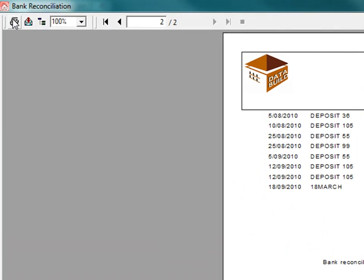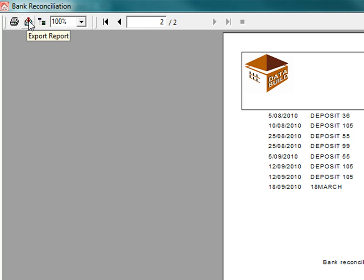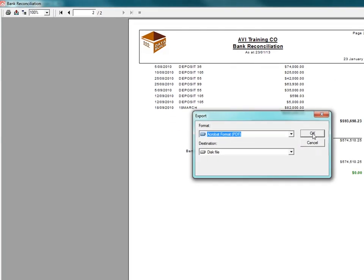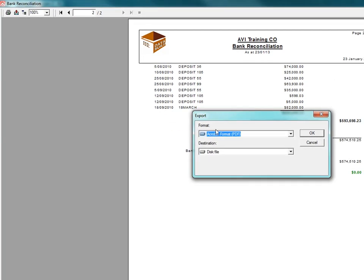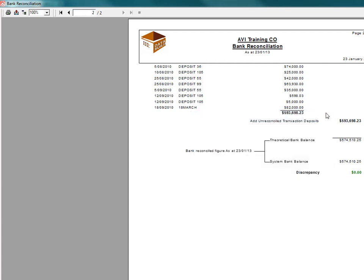Print the report for future reference or save the report to a file. Make sure you save the reports because if a bank rec discrepancy ever appears, you will need these reports for problem solving reference.